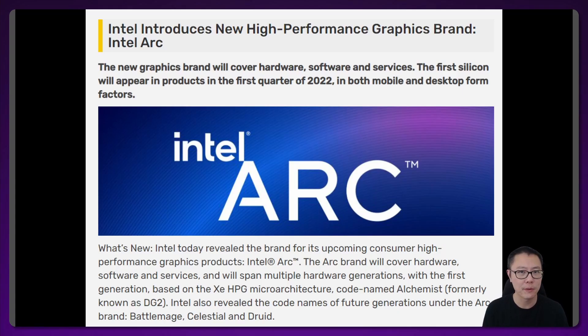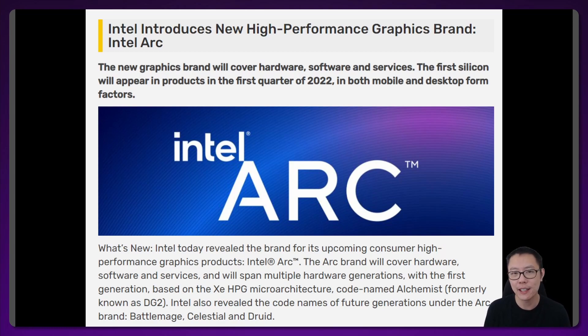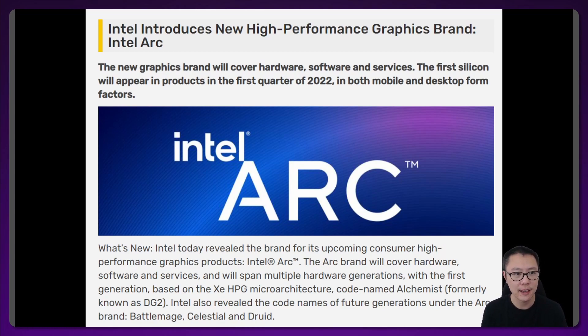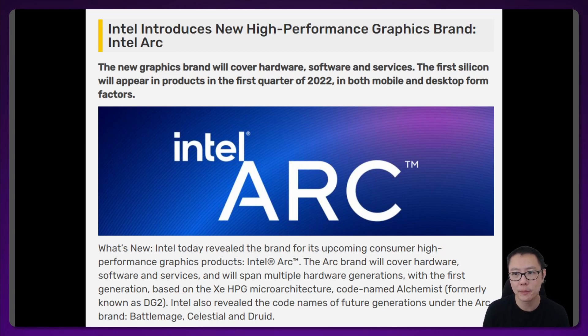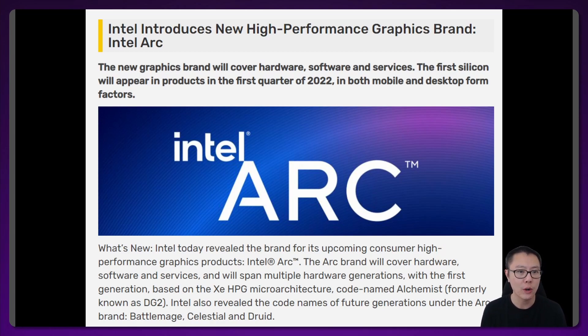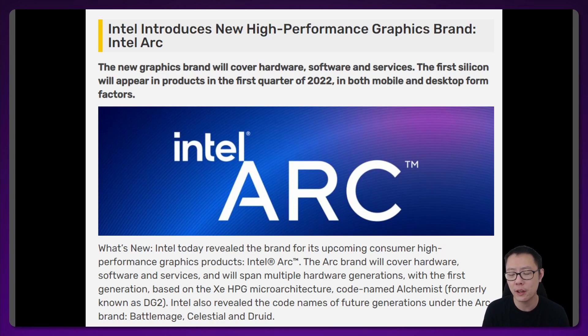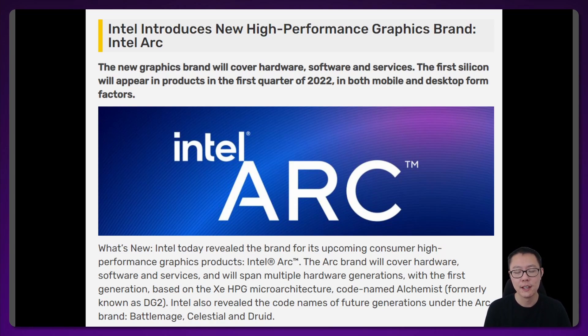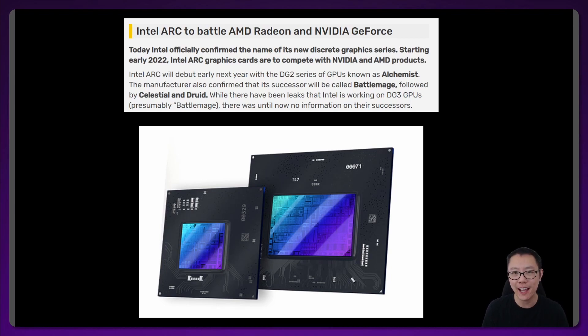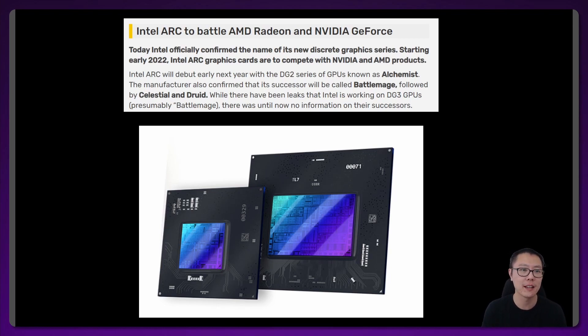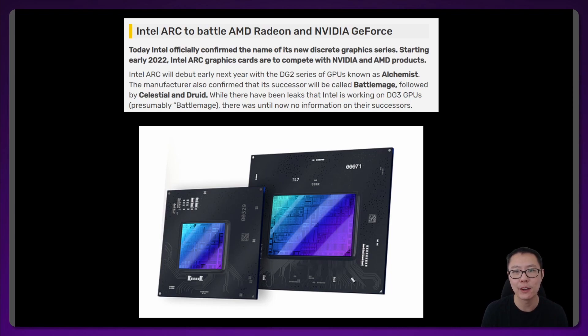The first article is from VideoCards and this is a press release from Intel. It says Intel introduces new high performance graphics brand Intel Arc. The new graphics brand will cover hardware, software and services. The first silicon will appear in products in the first quarter of 2022 in both mobile and desktop form factors. The second article is also from VideoCards.